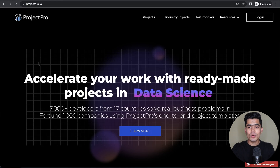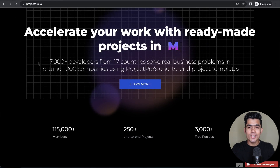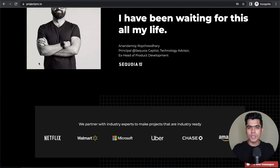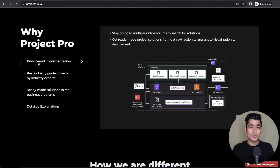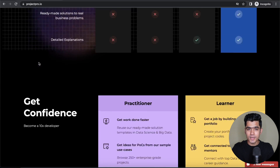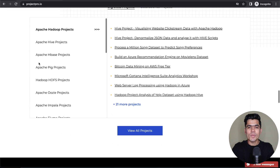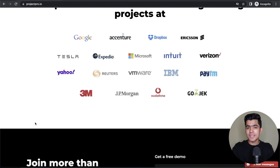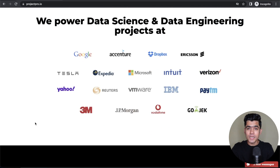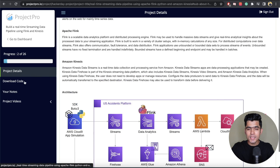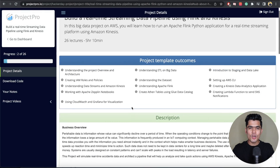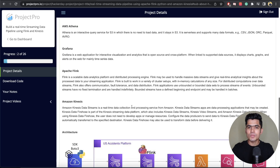Project Pro is a curated library of end-to-end solved projects in the space of data engineering, data science, machine learning and big data. They have more than 200 projects available on their website and these projects are created by top industry experts from companies like Google, Microsoft, Amazon and many more. Without wasting time, let's get started.